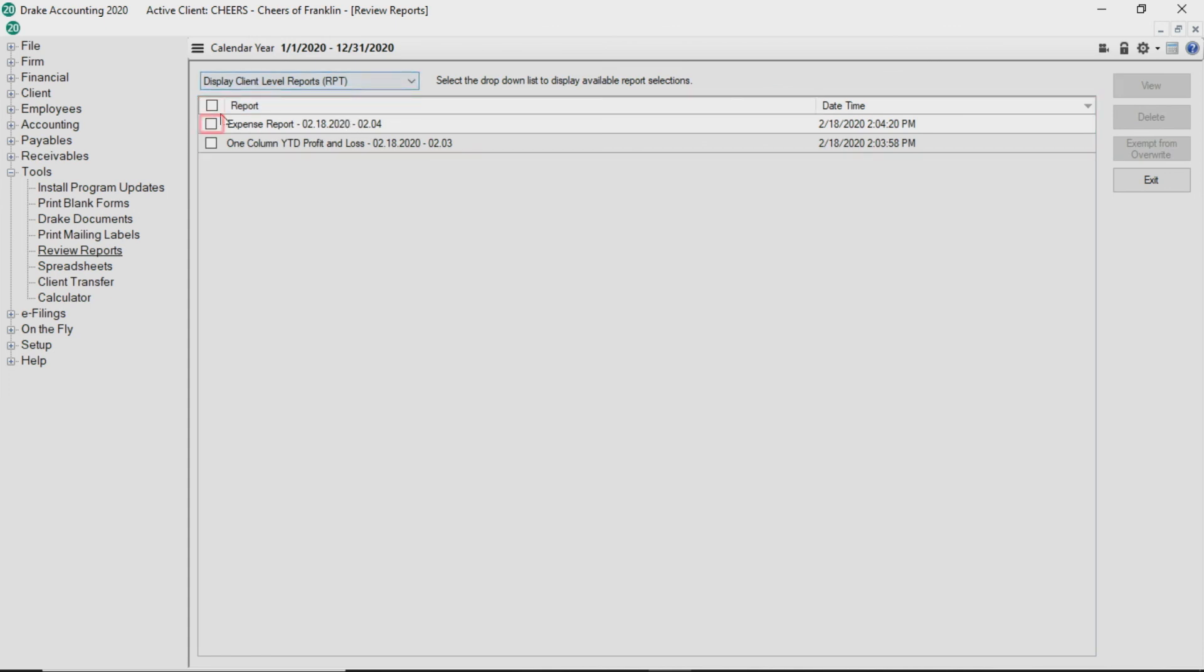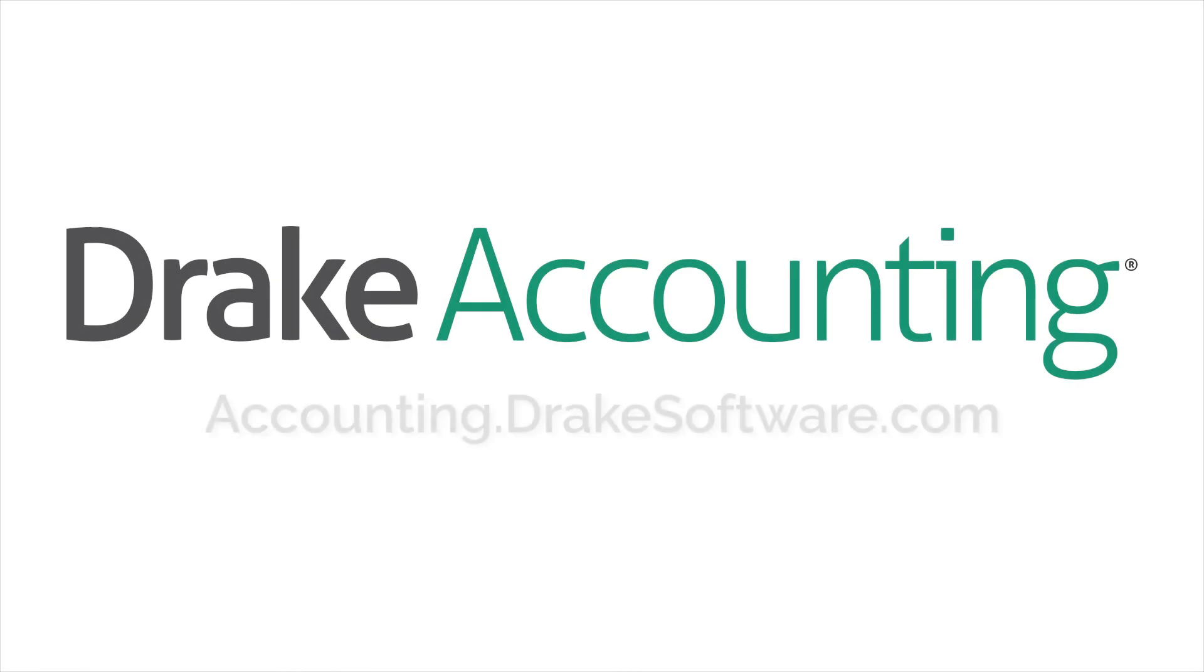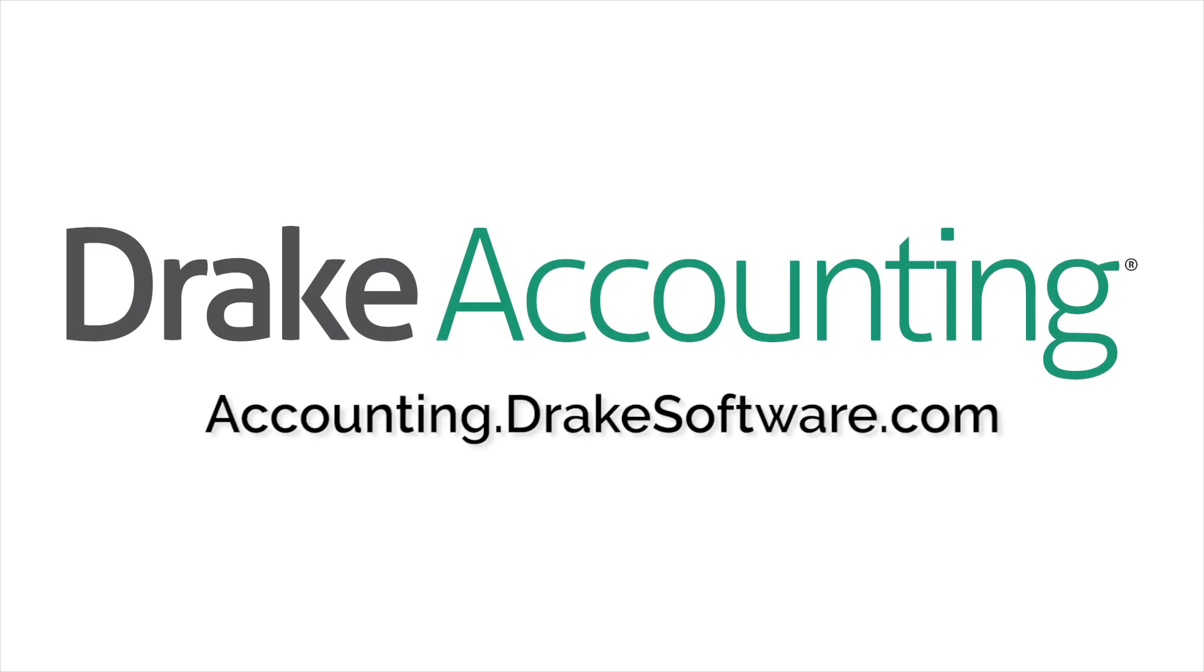Select the checkbox next to the report or reports and click View to open the report in a print preview screen. You can also select to delete the saved report by clicking Delete. For more information visit accounting.drakesoftware.com